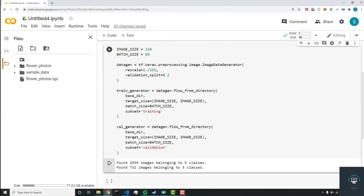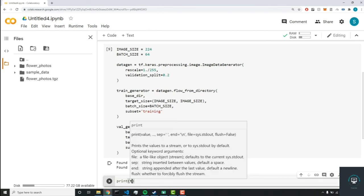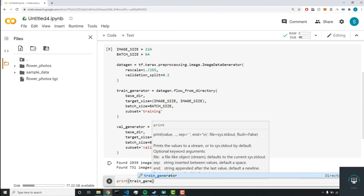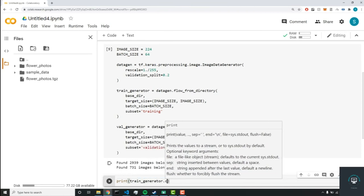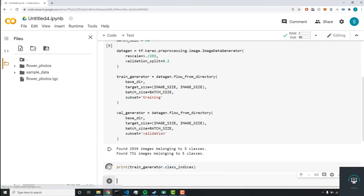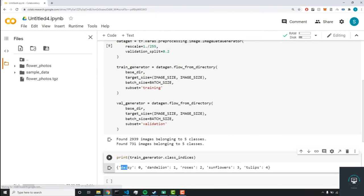So now it's time to build our neural network. But before we do that, we need to create our labels.txt file where we'll hold all the labels. So in order to do that, we'll do a print statement. And we'll print train_generator.class_indices. And as you can see, the keys are the names of the classes.